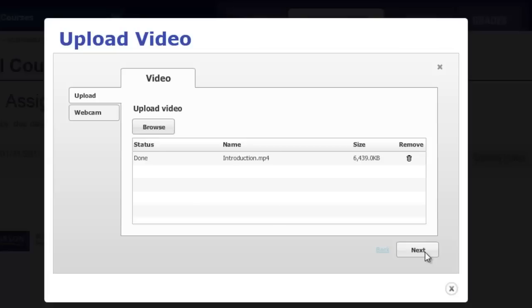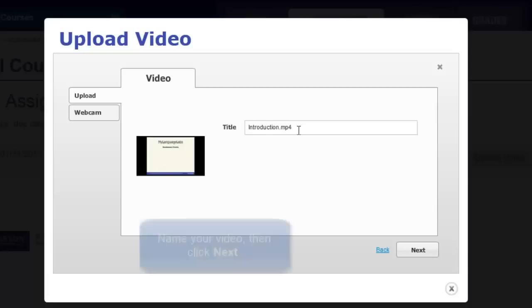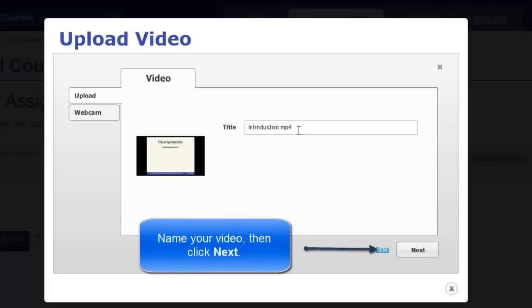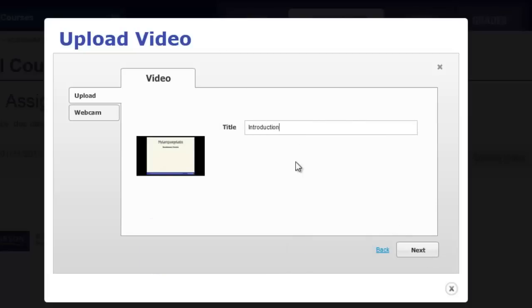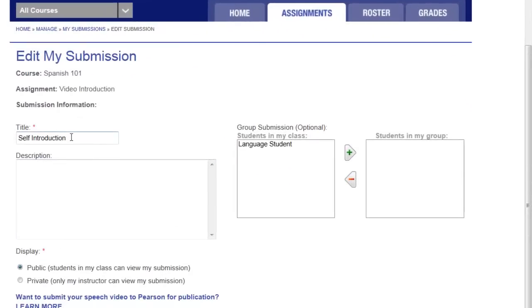When your upload is complete, click Next. Here you will be able to name your video. You can edit your video title here and add a description if you wish.